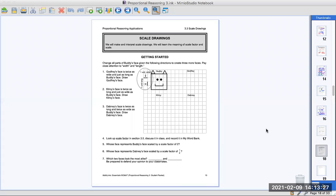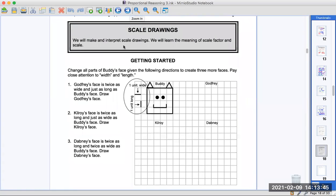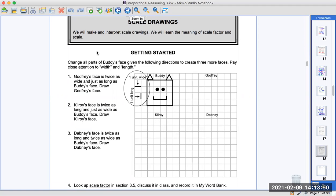Hello, everybody, and welcome to our last lesson in our new book — which isn't new anymore — Proportion Reasoning 3. We're starting on page 15. Up here on top, it tells you what it's about: scale drawings. So we will make and interpret scale drawings, and we will learn the meaning of scale factor and a scale.